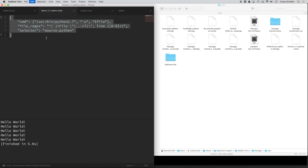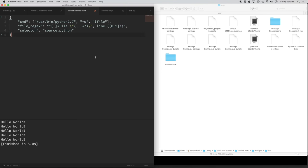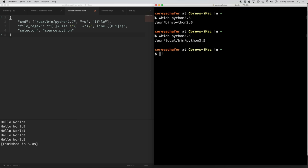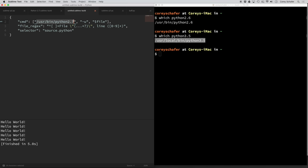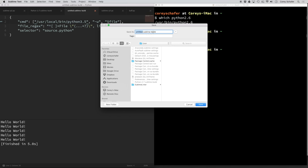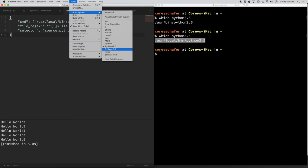Now to make our Python 3 build system, I'll copy all those lines of code, go to Tools, Build System, New Build System, and paste them in. Just like with Python 2, go to the terminal — you need to have Python 3 installed first. After installing, running `which python3.5` will show it's most likely in `/usr/local/bin`. I'll copy that path, replace the Python 2.7 path with Python 3.5, and save the file as Python-3.5.sublime-build. Now going to Tools and Build Systems, we can see both custom build systems available.